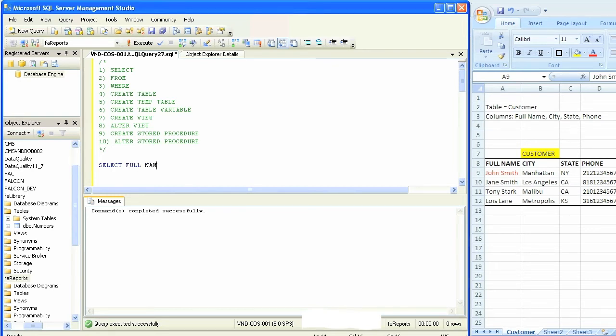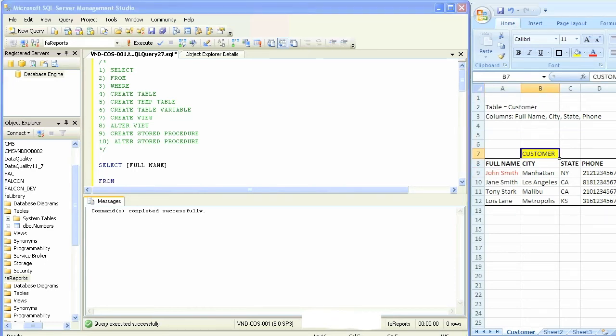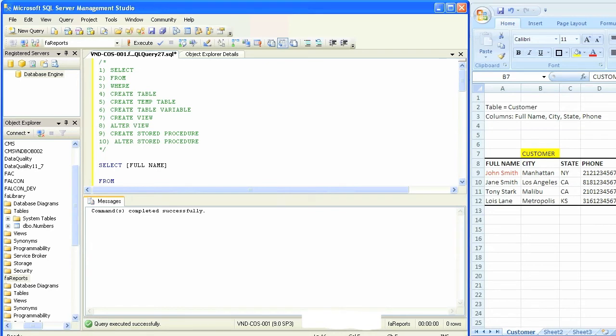So we'll say SELECT full name, which is the name of the column. We're using a single square bracket because there's a space between full and name. So now we have SELECT column FROM customer table. This is your SELECT query.